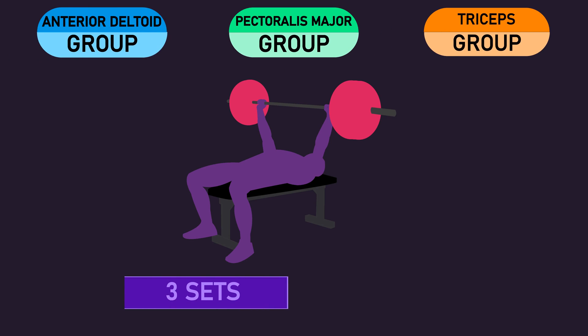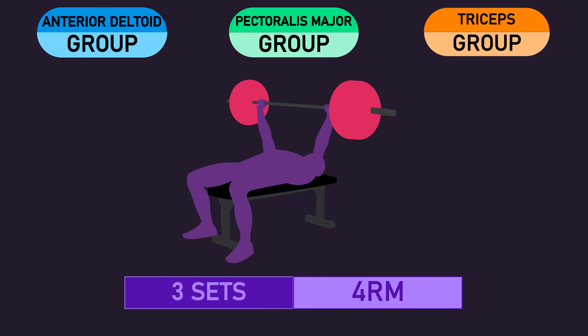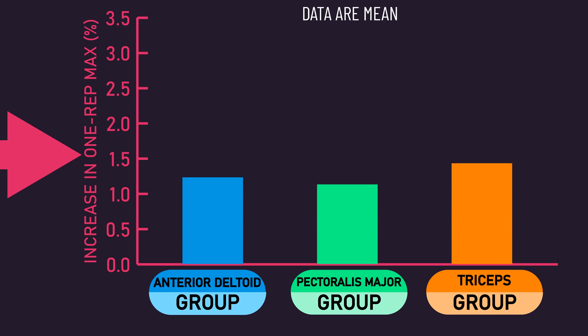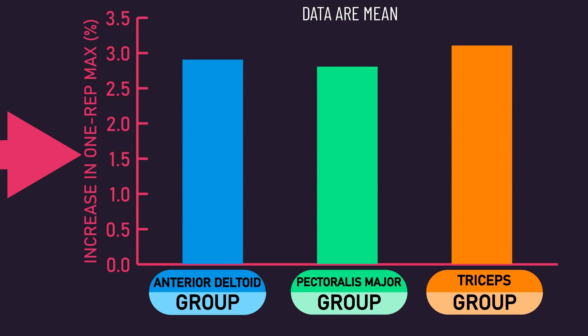All three groups also performed three sets with a 4RM load on the barbell bench press each week to ensure strength did not attenuate. After the six training weeks, all three groups similarly increased bench press 1RM strength.